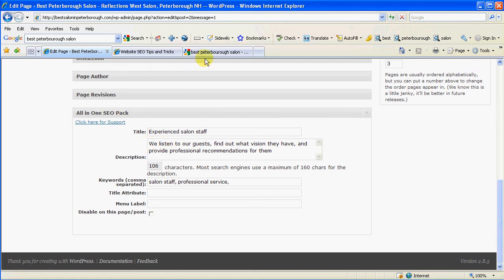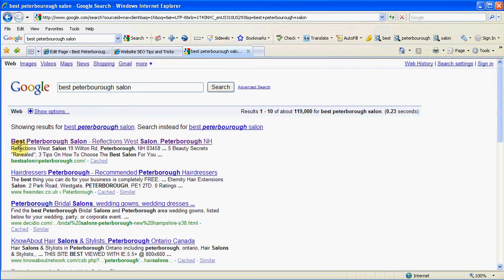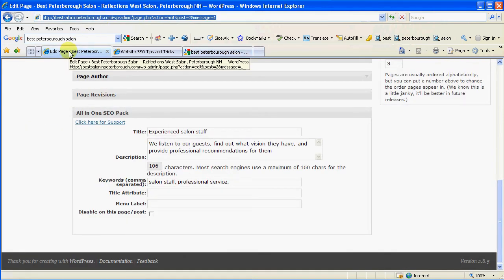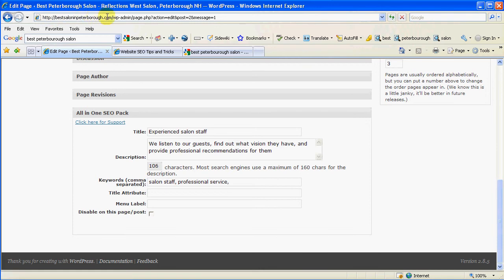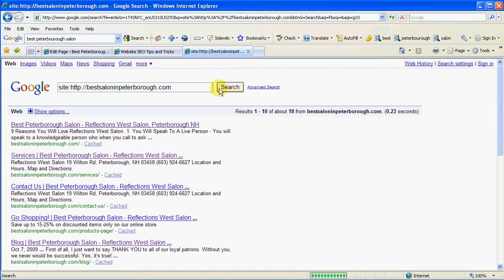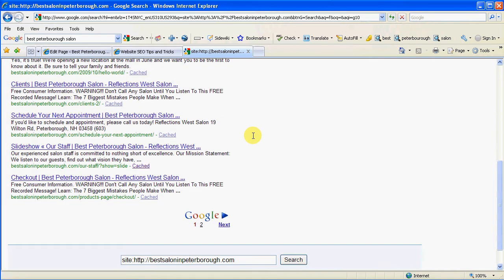Now the next thing we talked about is the description. What's the description? Well, if we go back to search results again, the description of this page is going to be the two lines of text directly underneath the link. Now if we did the search for the site — if you remember we did 'site:' and the page URL — I'll paste in the page title so I don't have to type it all out. I type 'site:' and then the web address and do a search of just that website.